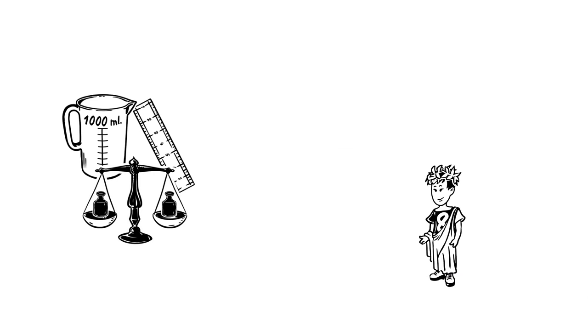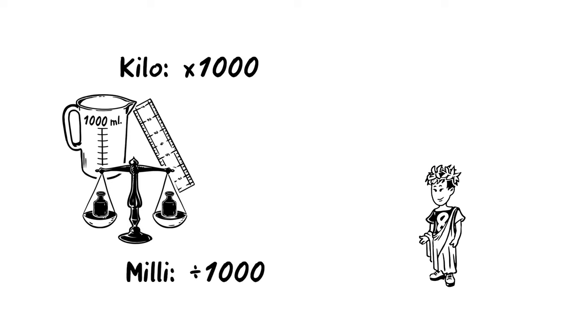For instance, kilo is the basic unit multiplied by a thousand, while milli is the basic unit divided by the same.